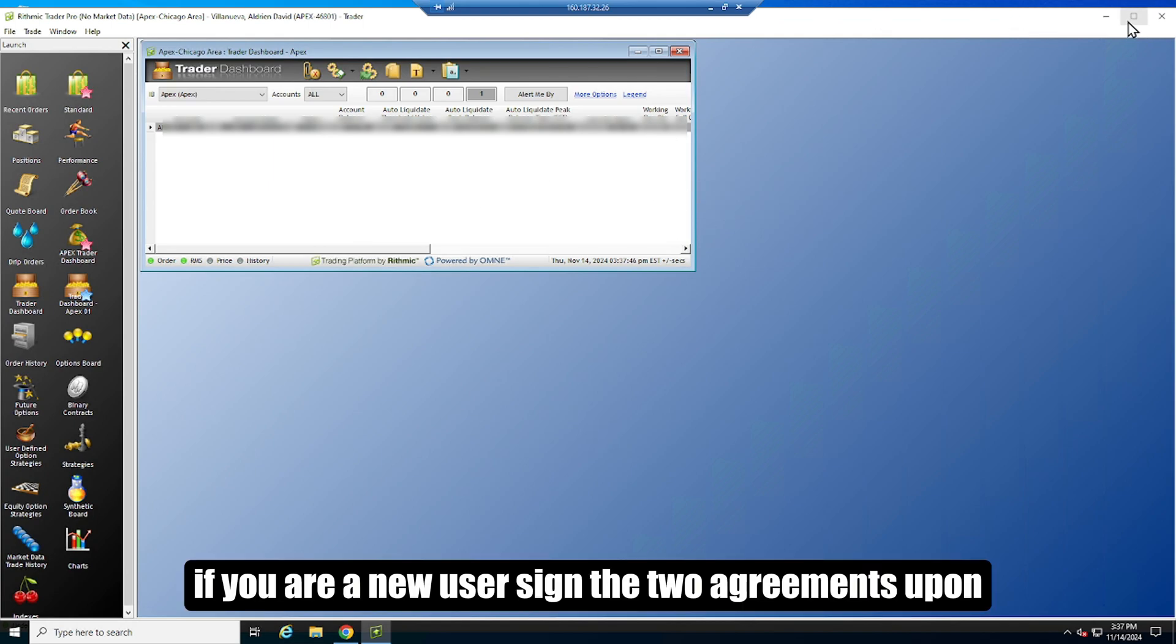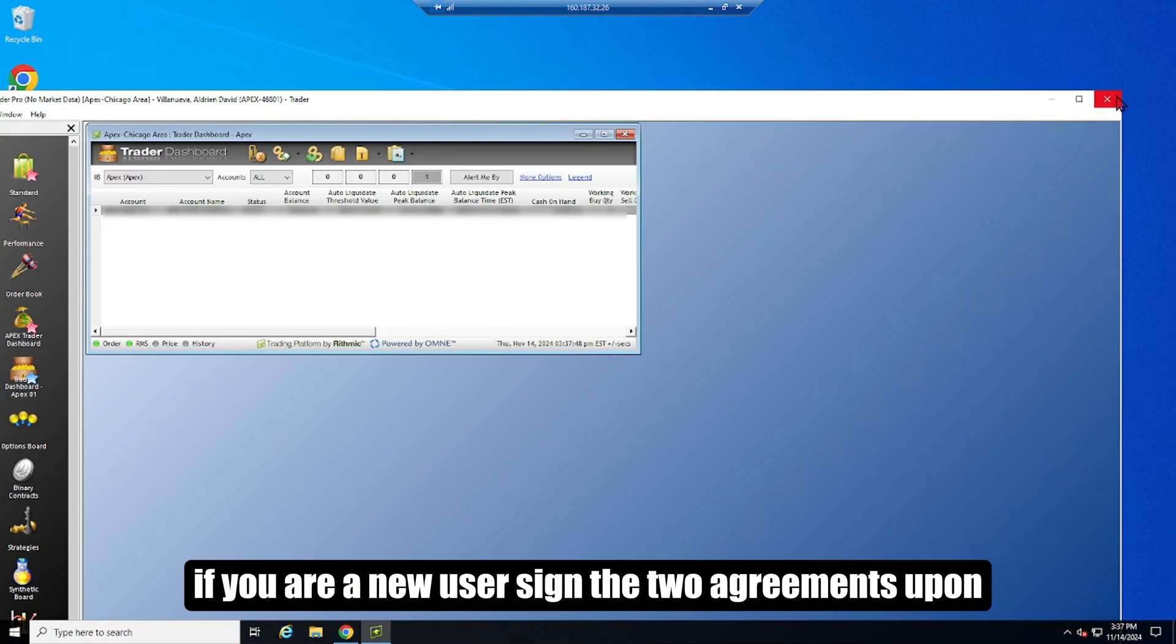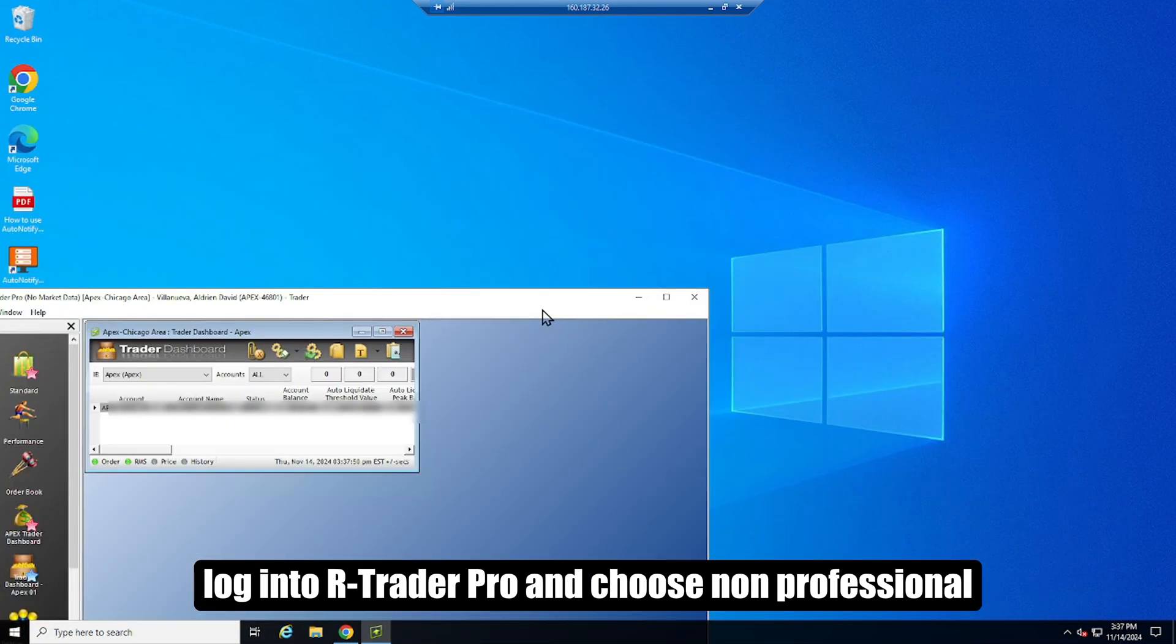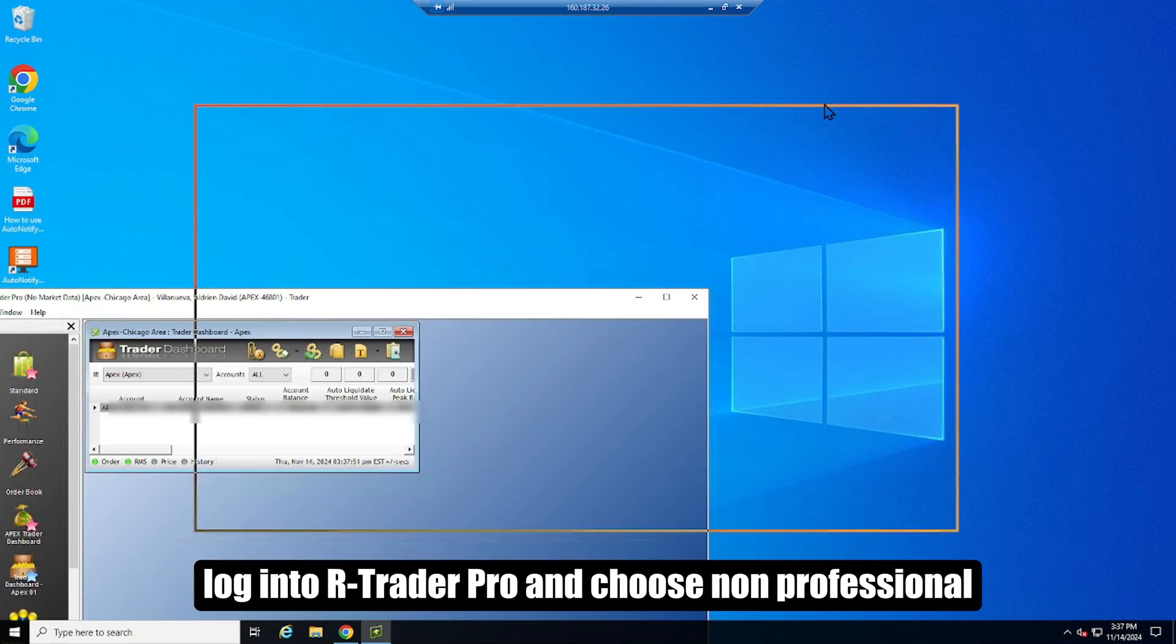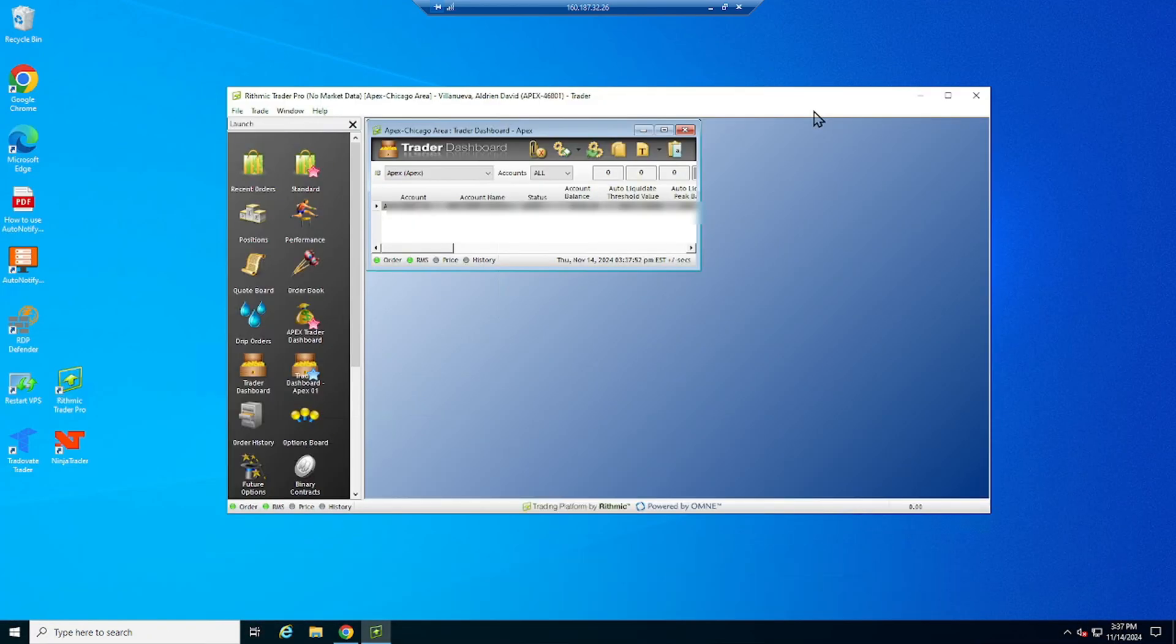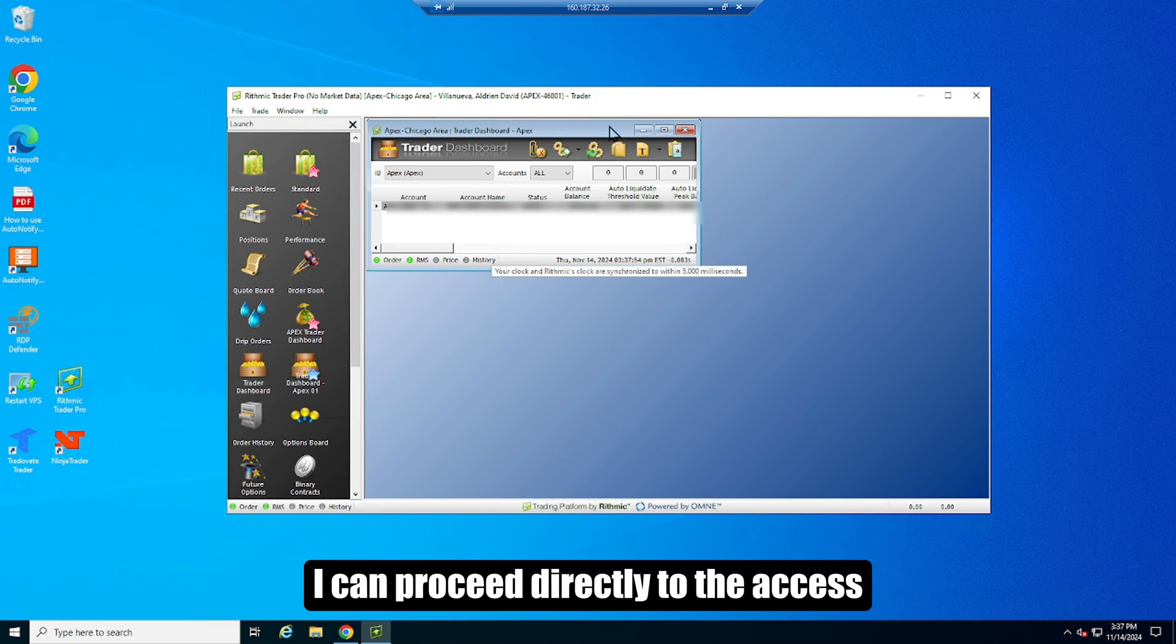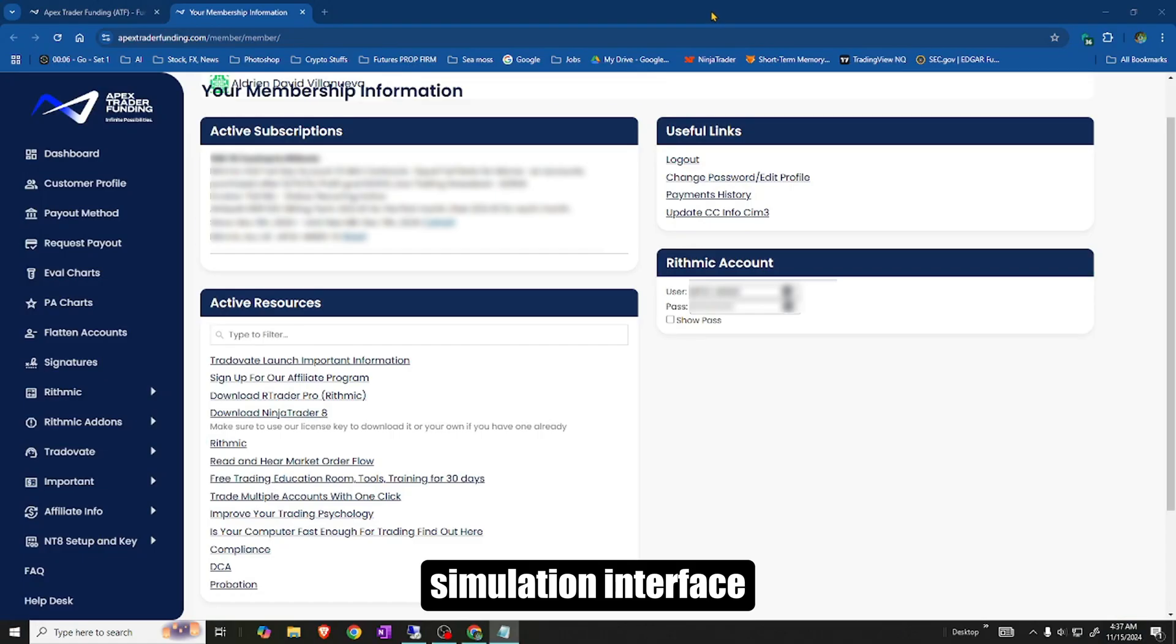If you are a new user, sign the two agreements upon first login to our Trader Pro and choose non-professional. Since I'm an existing user, I can proceed directly to the access simulation interface.